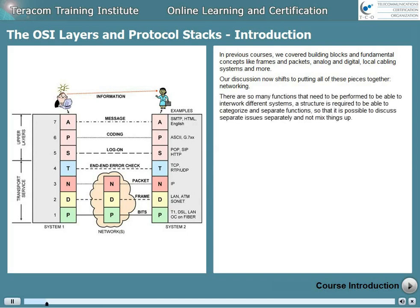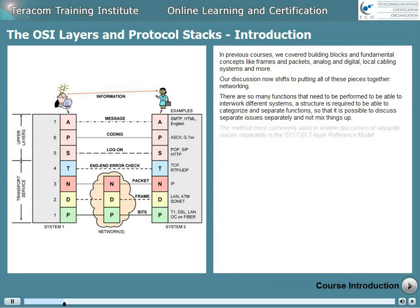There are so many different functions that need to be performed to be able to interwork different systems that a structure is required to categorize and separate functions, so that it's possible to discuss separate issues separately and not get things all mixed up. The method most commonly used to enable this is the ISO OSI 7-layer reference model.